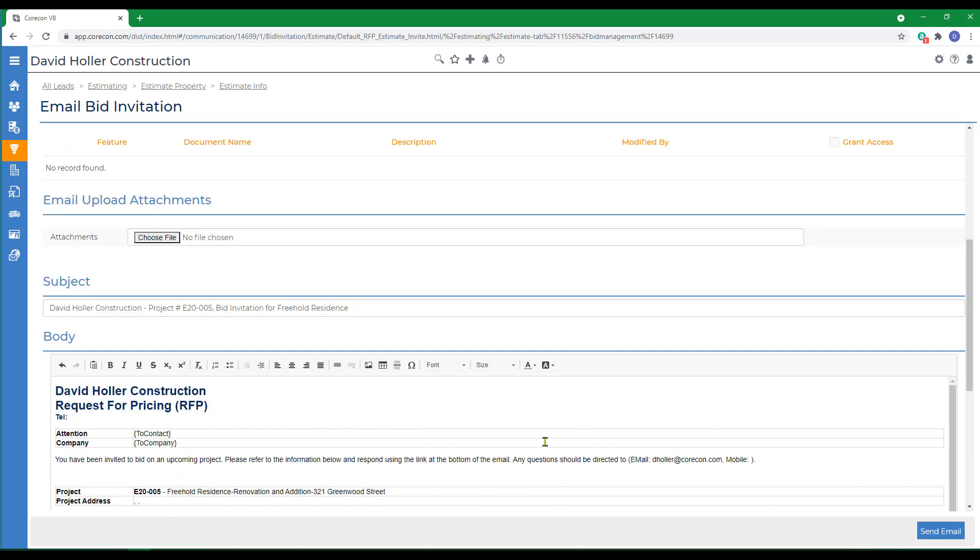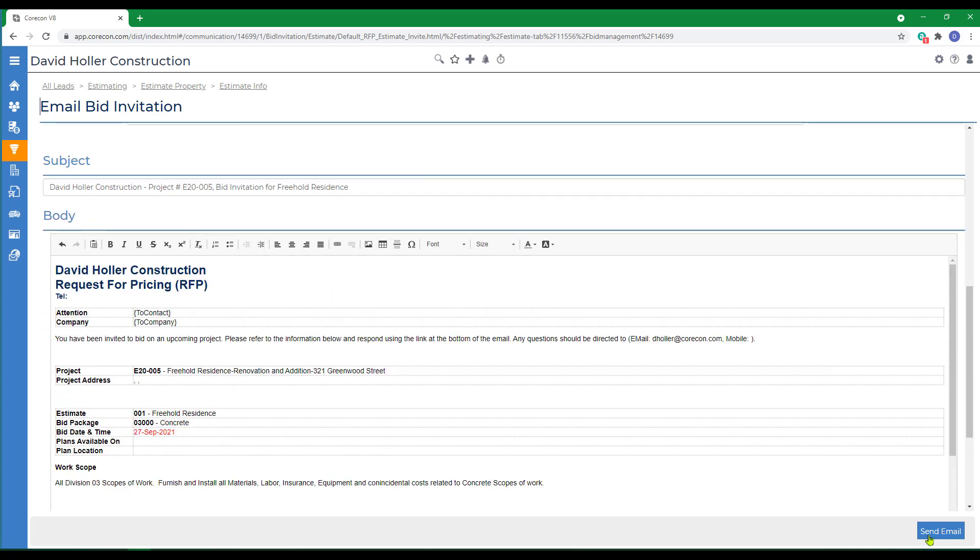If I wanted to include some additional information, if I go to Attachments, click Choose File, I can pull additional PDFs or files into the RFP at the email level. Then I'm going to click Send Email.